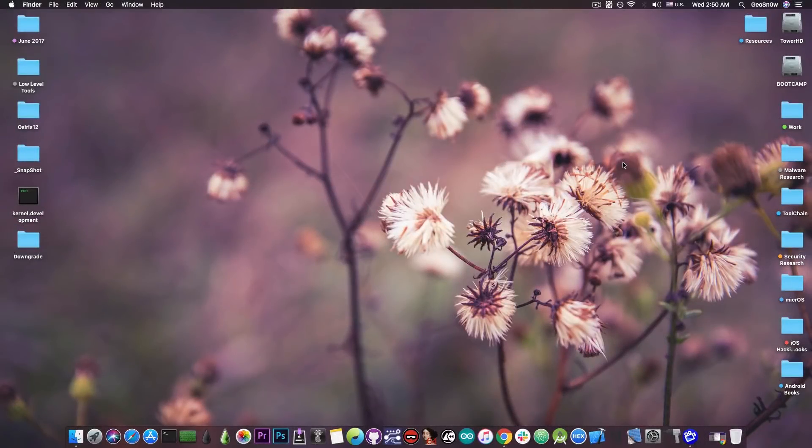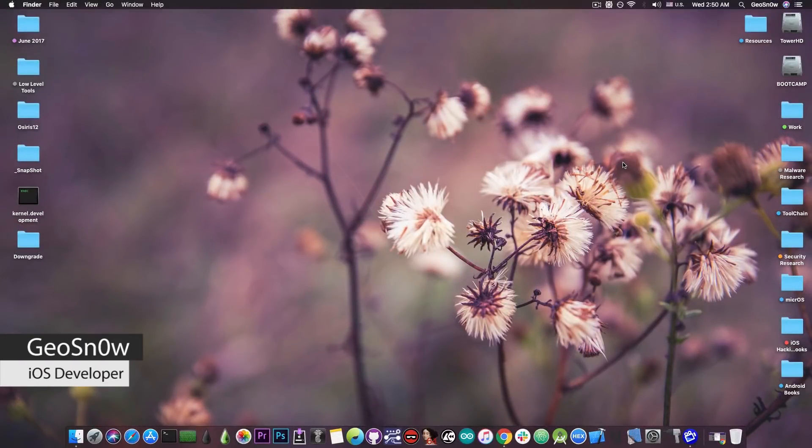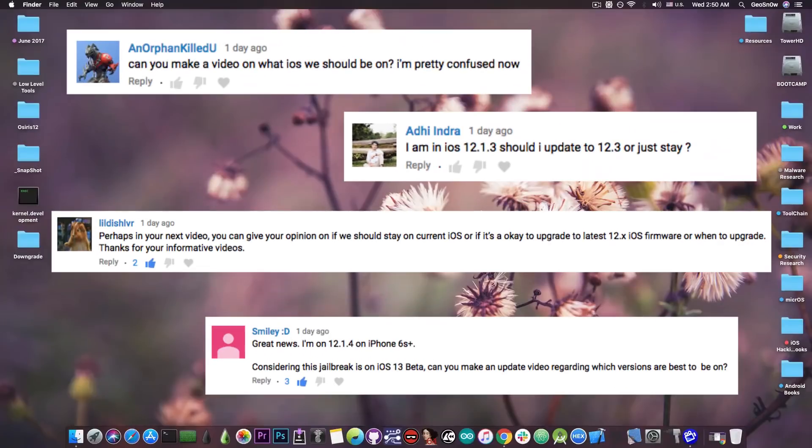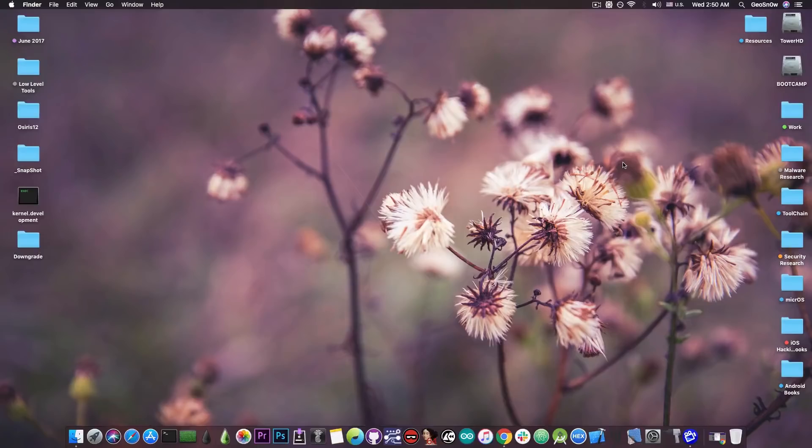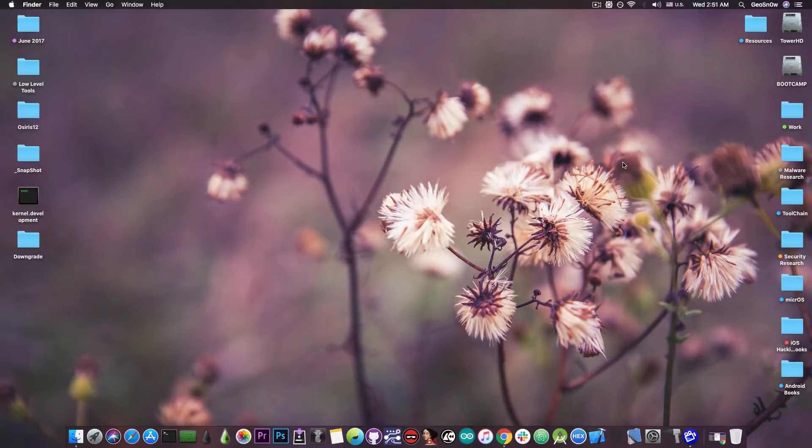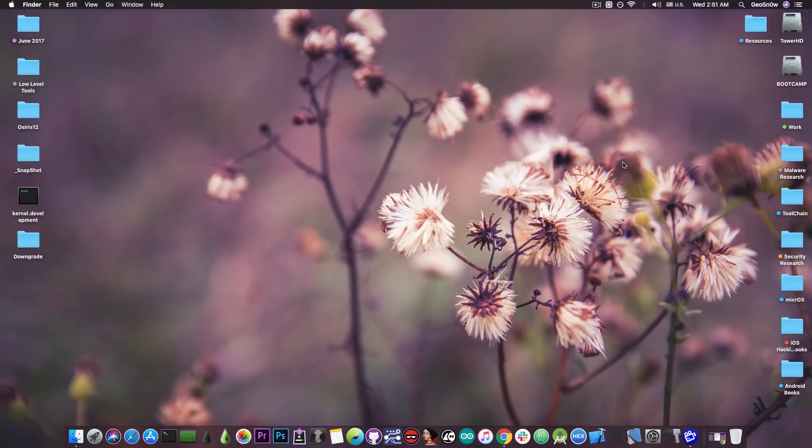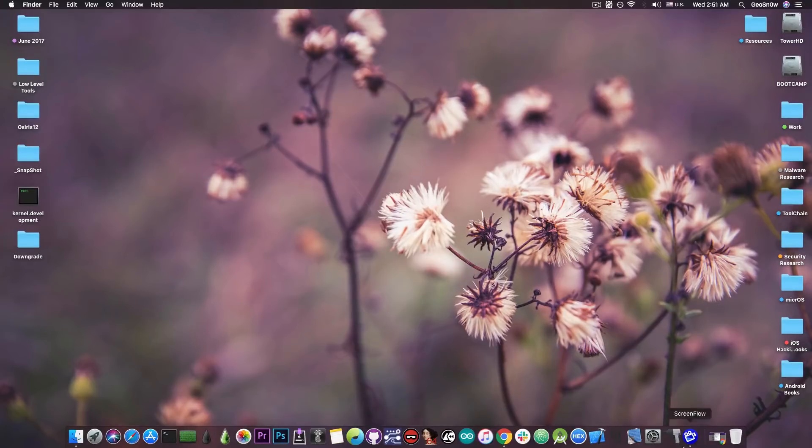What's going on YouTube? GSNWright here. So in today's video, following popular request, we're going to talk about what is the best version to be on if you want a jailbreak as soon as possible. And we're talking about iOS 12.1.3 all the way up to the iOS 13 beta range. So quite a lot of versions in there.